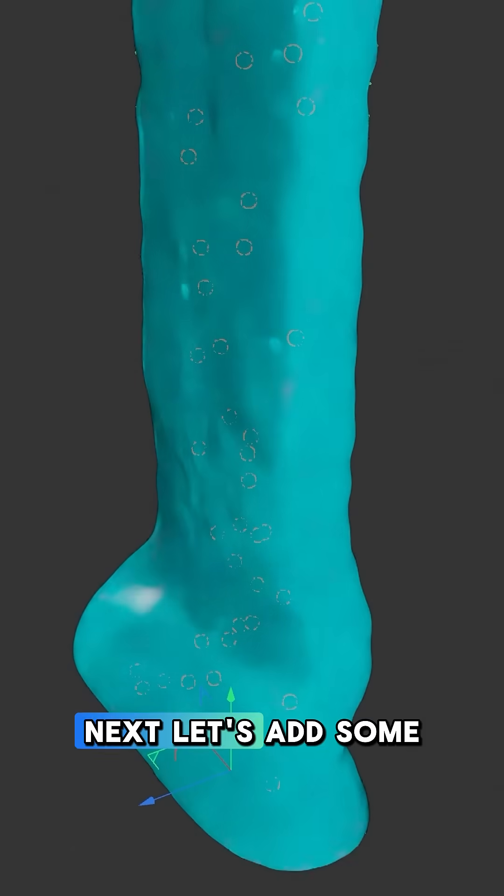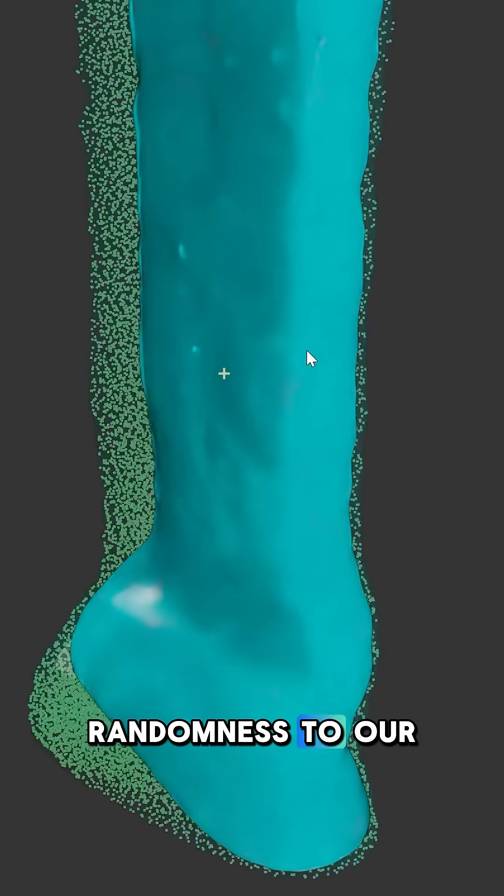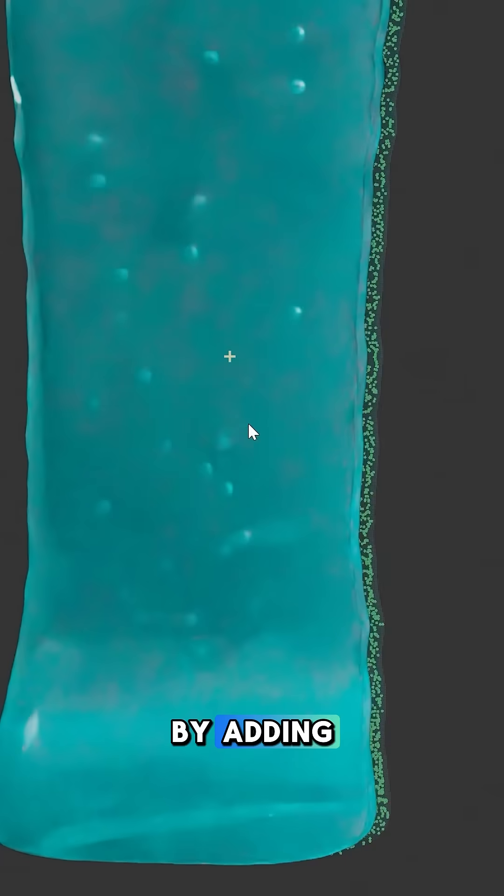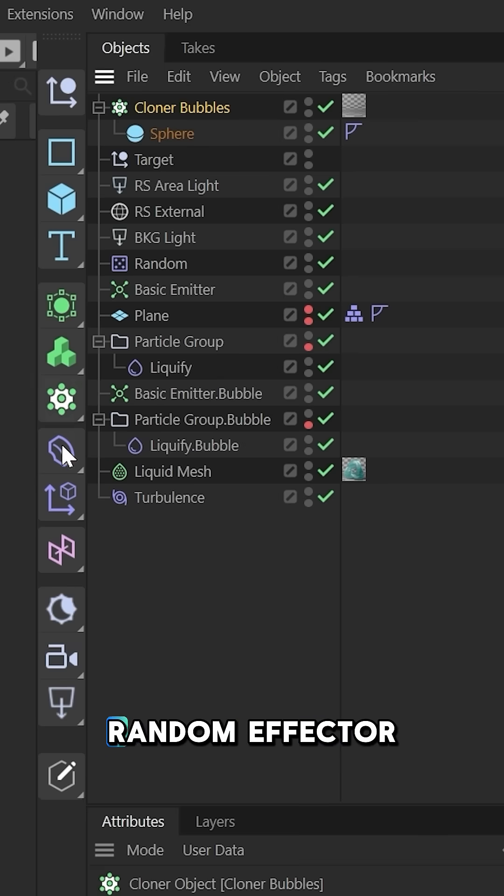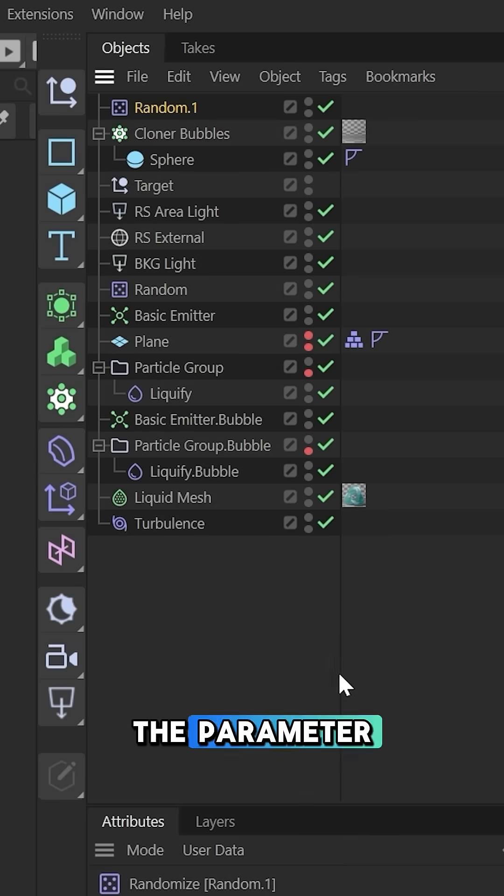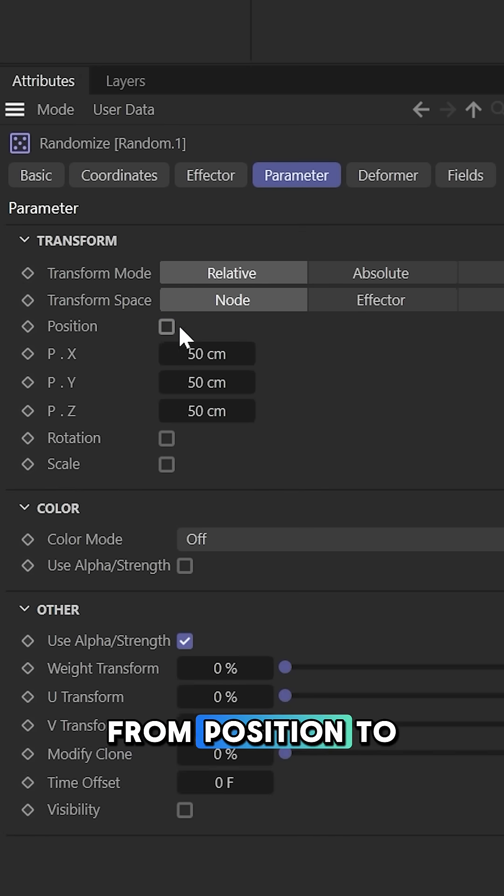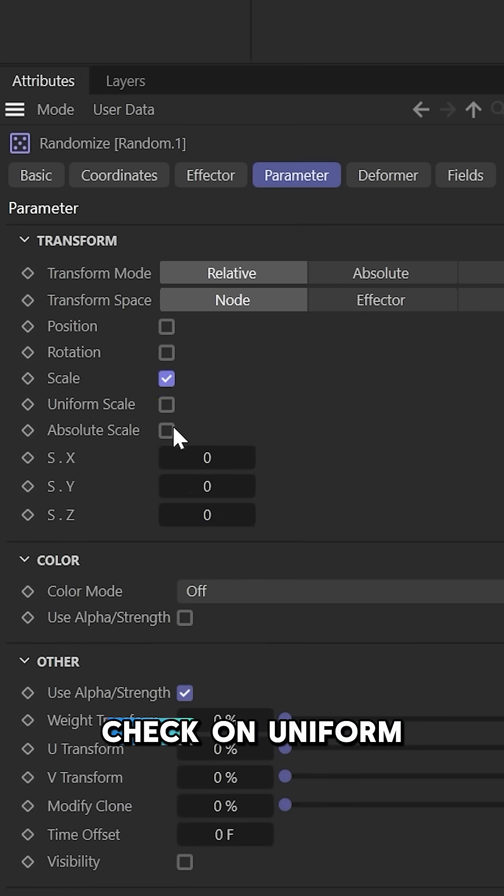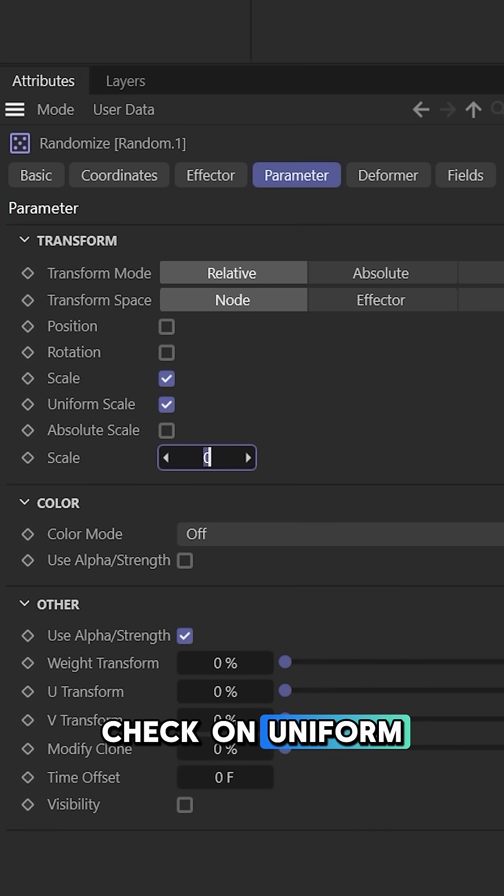Next, let's add some randomness to our bubbles by adding in a random effector, then change the parameter from position to scale and check on uniform scale.